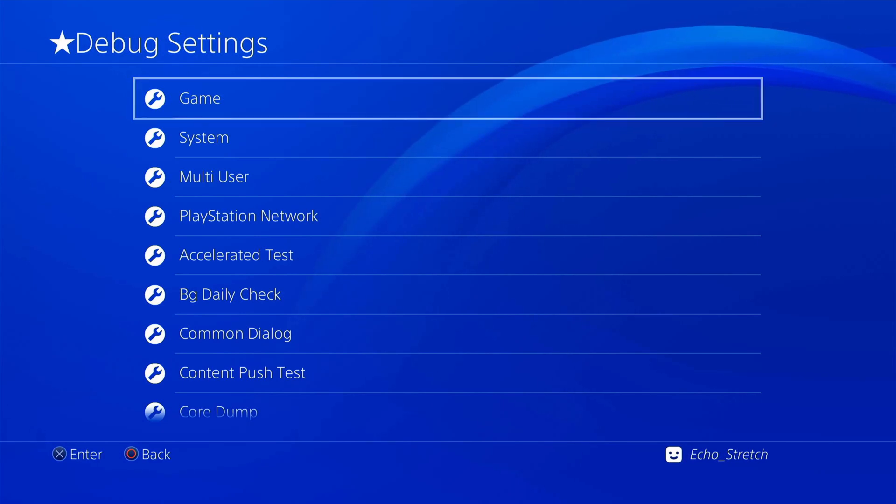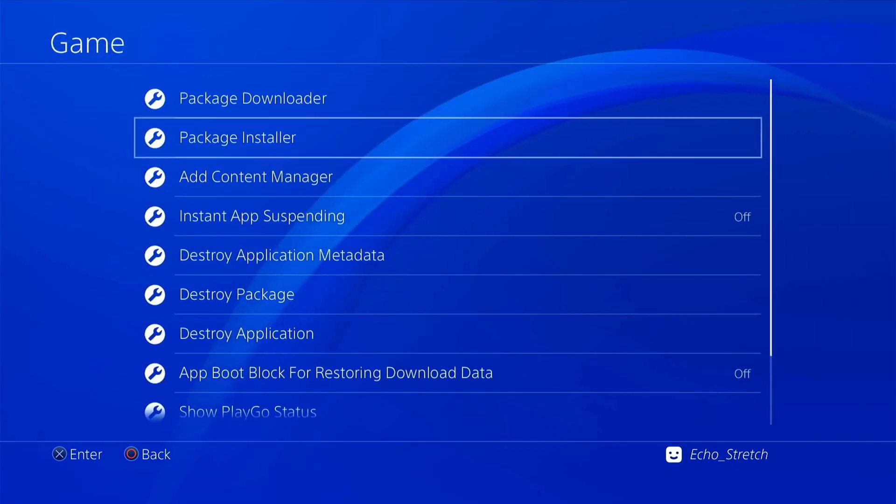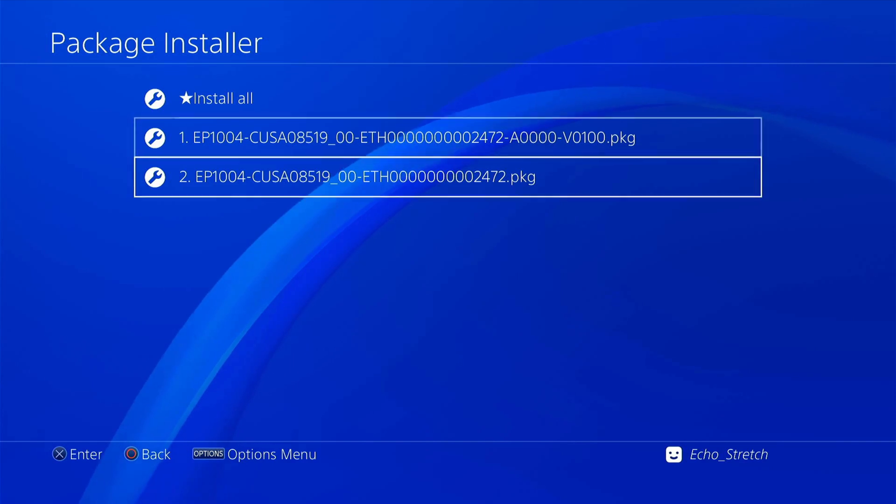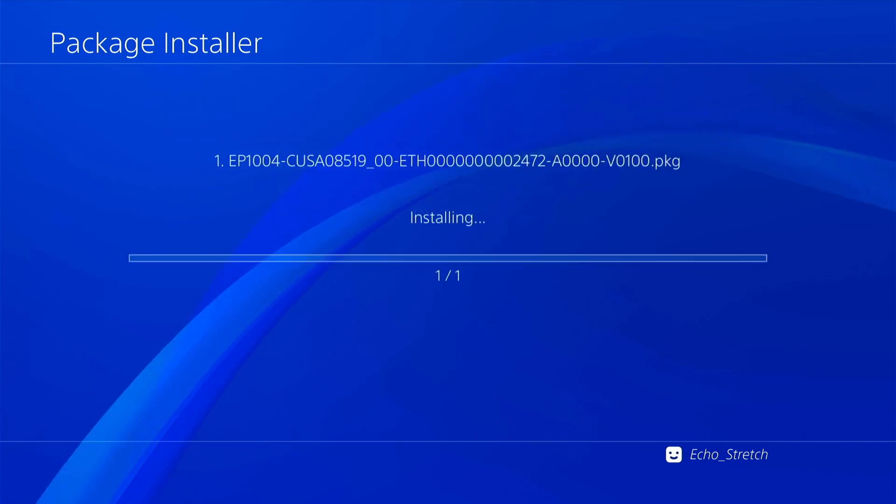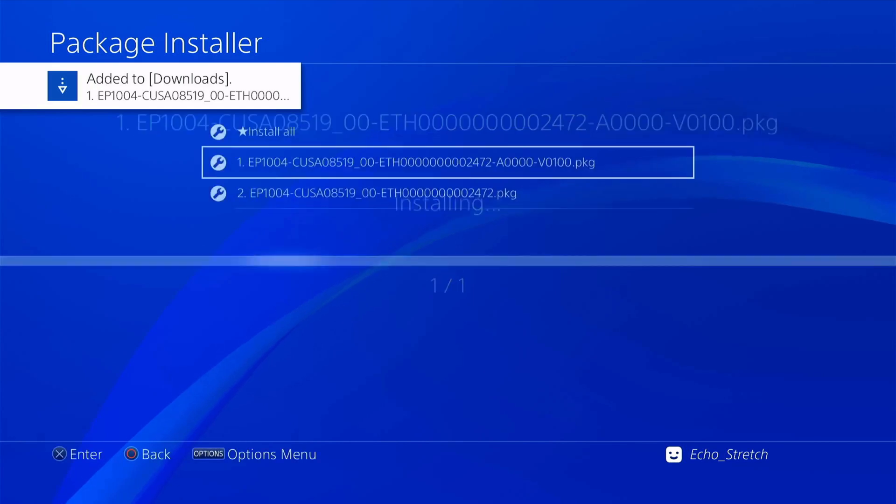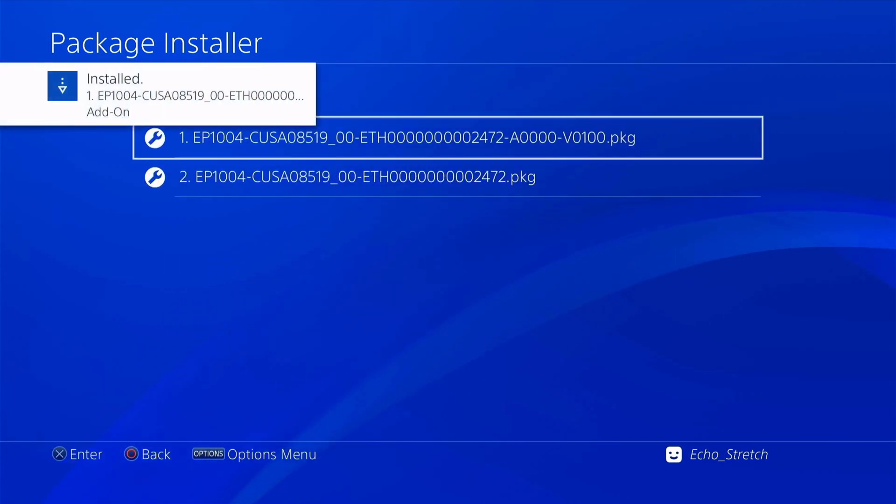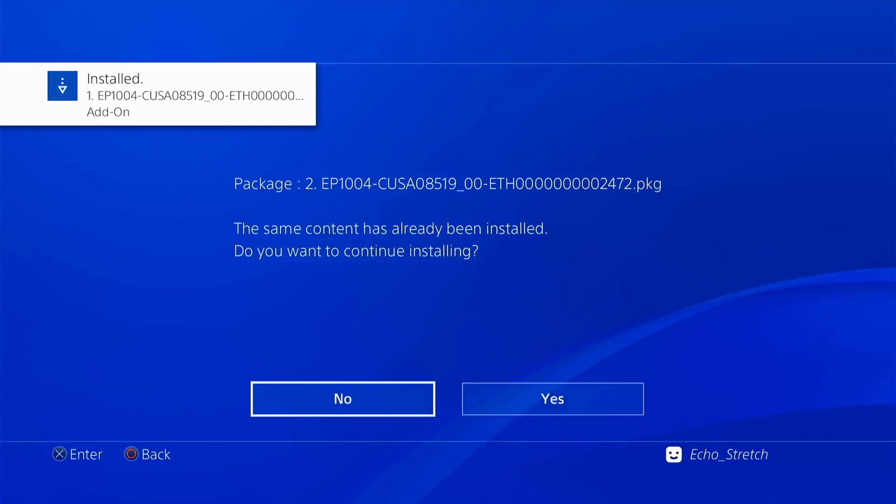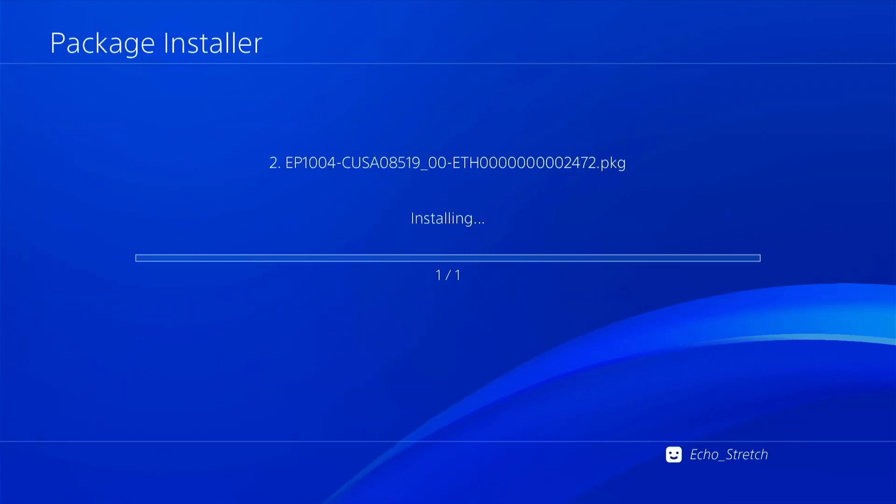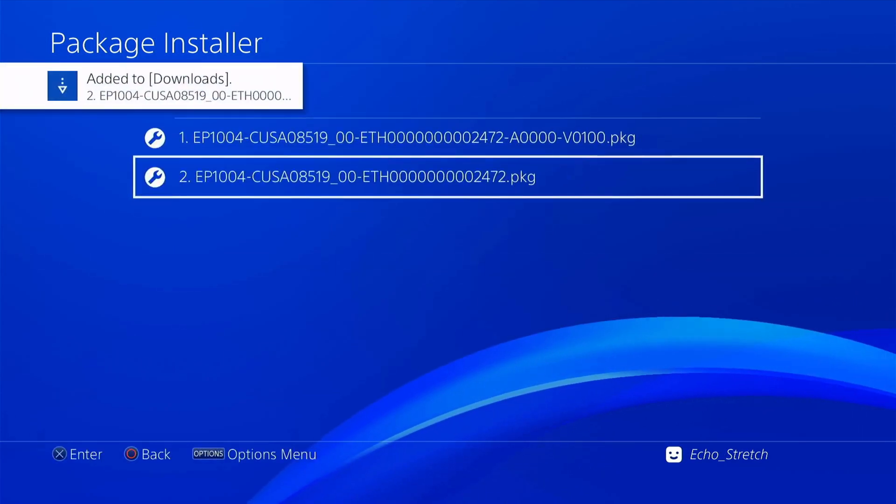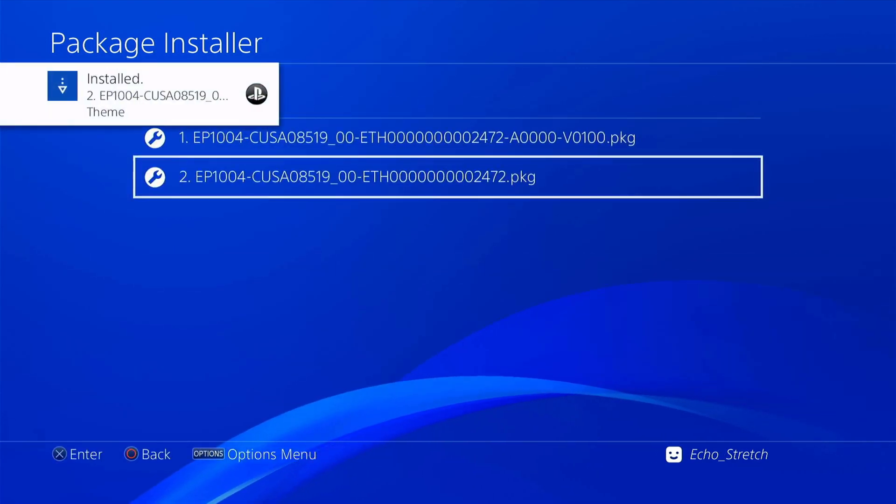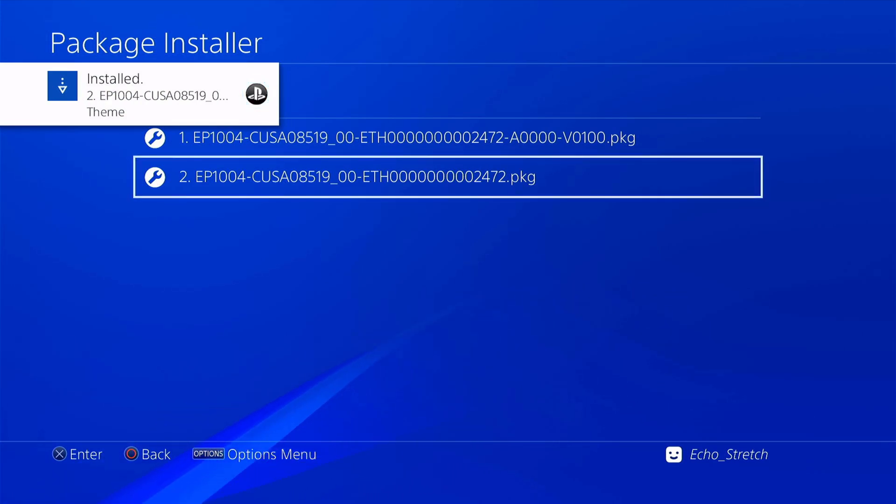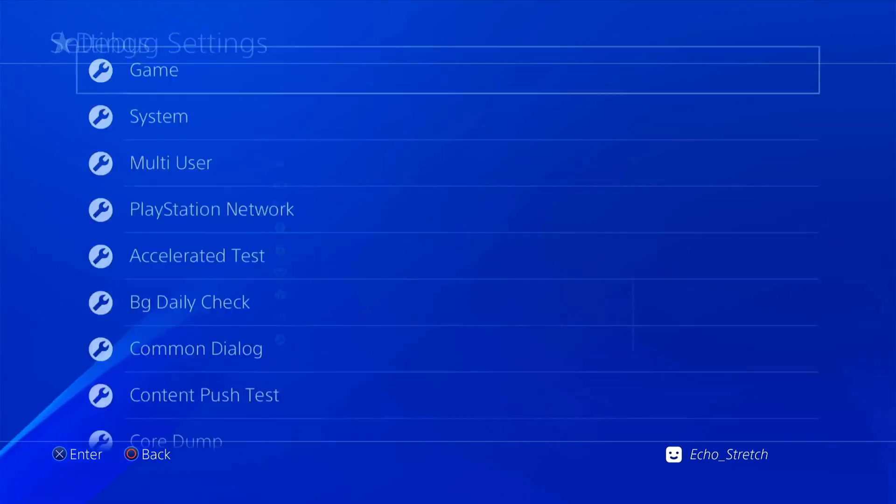So we can go into Games now. Then we'll go into Package Installer. We have our two packages here. We're going to go with the first one. Okay, and then once that's done, it's installed. Go ahead and install the second one. And we're just going to say yes to it. We want to override it. Okay, and that's installed. We can back out now.